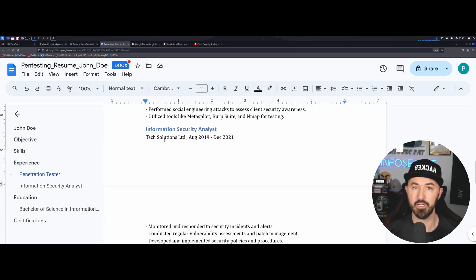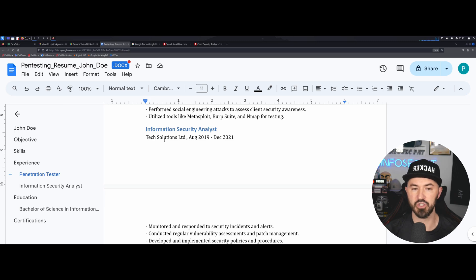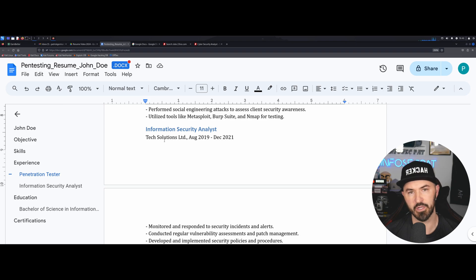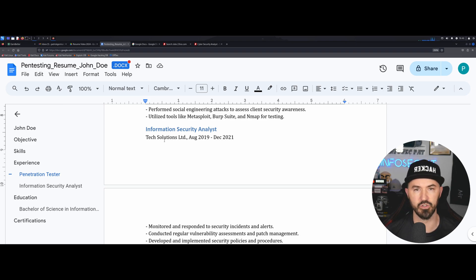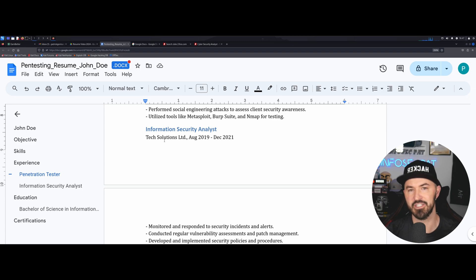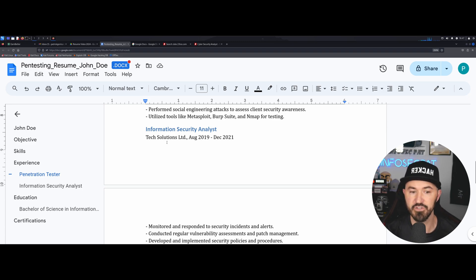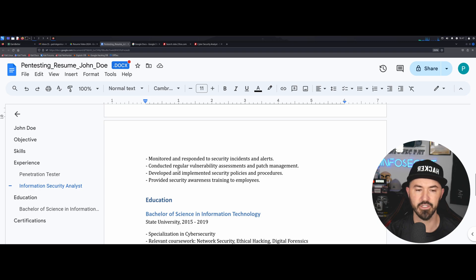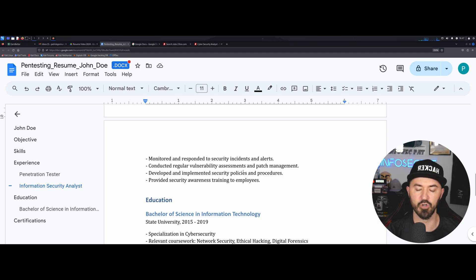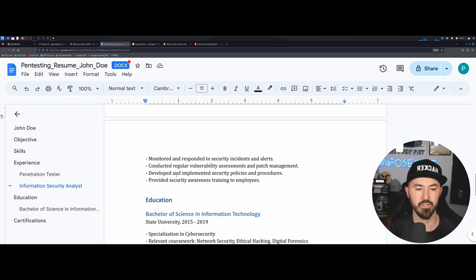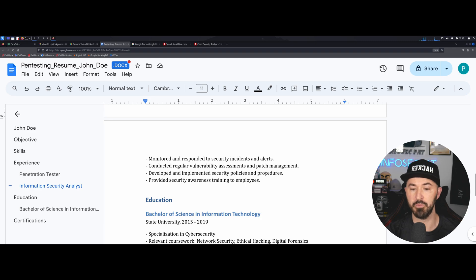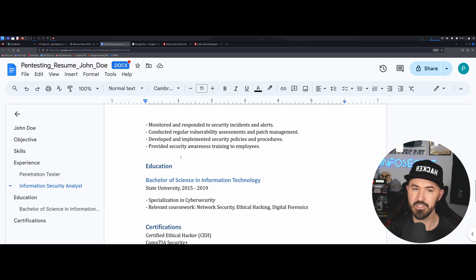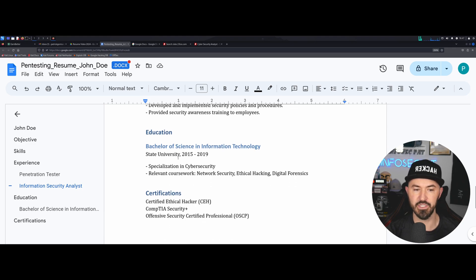So as an example, this is a penetration tester. So this person is conducting network and web application penetration testers for their clients. They're identifying and reporting security vulnerabilities with detailed remediation recommendations. So they're also performing social engineering attacks to assist client security awareness and utilizing tools such as Metasploit, BurpSuite, and NMAP for testing. This is just obviously an overview of maybe what John Doe is doing here.